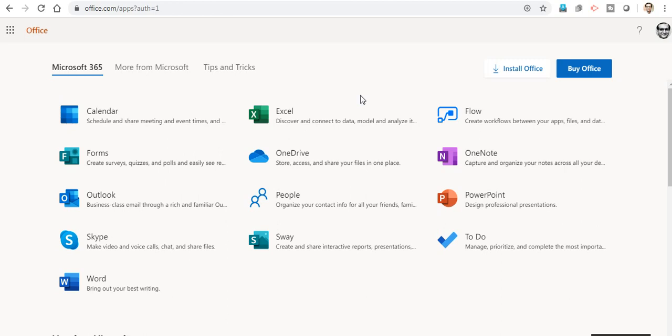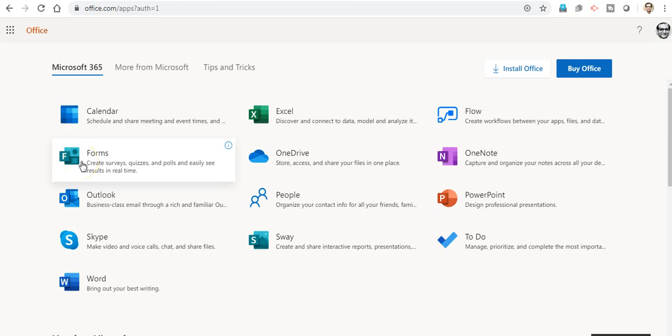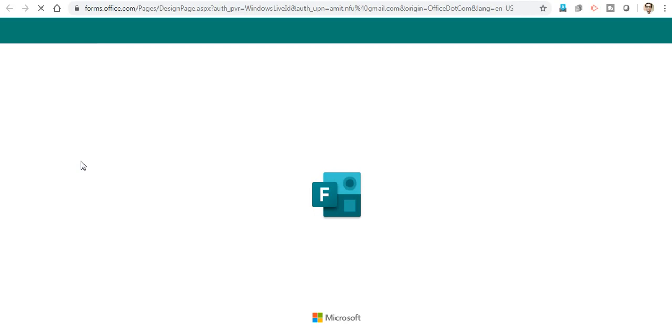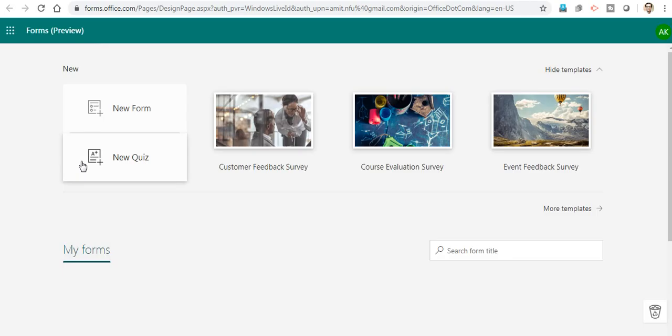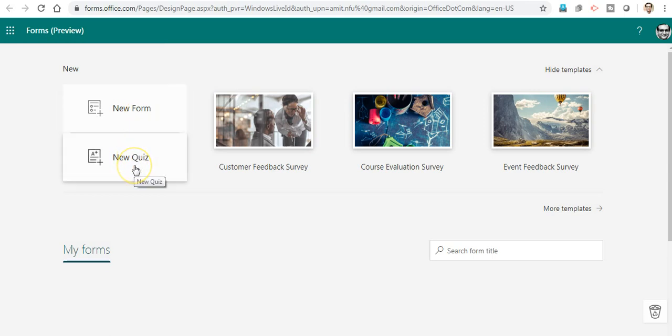I have already logged into my Office 365 account, which has multiple apps. One of the apps is Microsoft Forms, which is used to create surveys, quizzes, and polls where we can observe the results in real time. I will double-click the app to get into it. Here's the interface with two options: to create a form or to create a quiz.